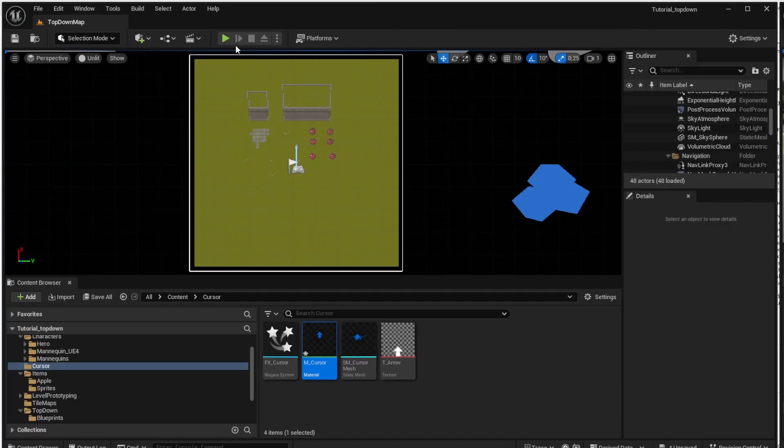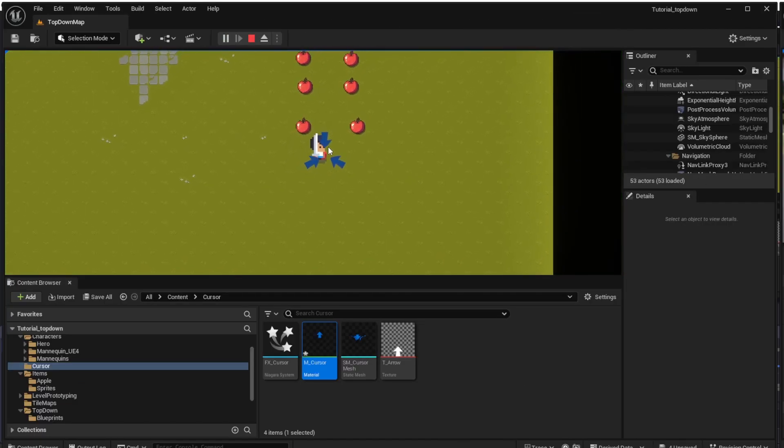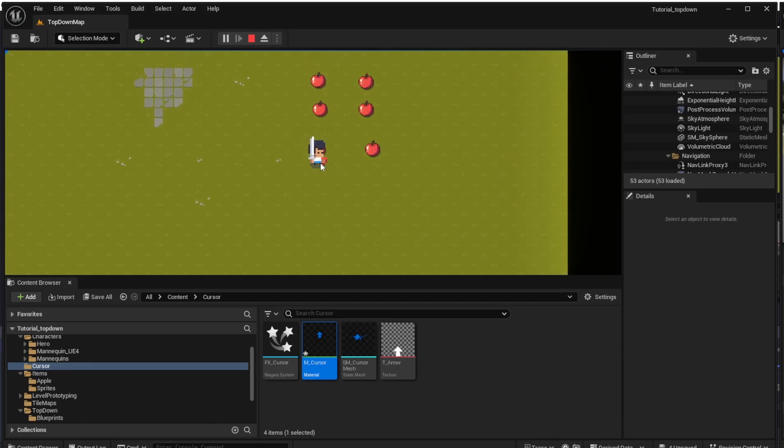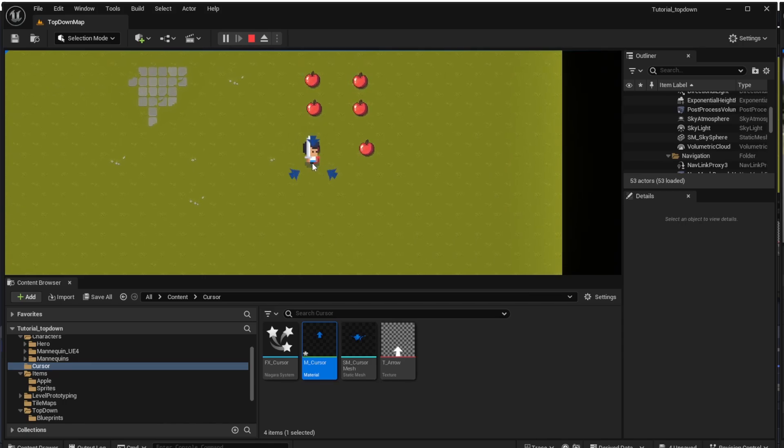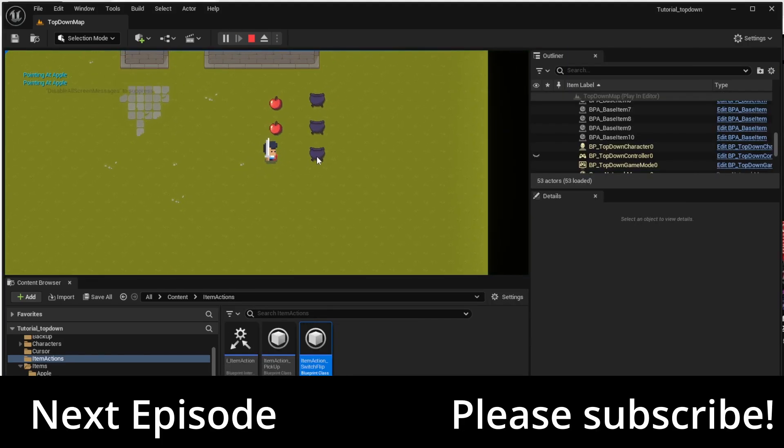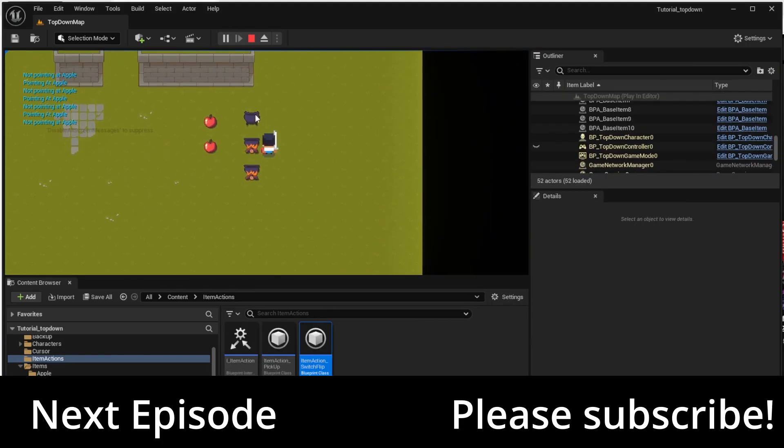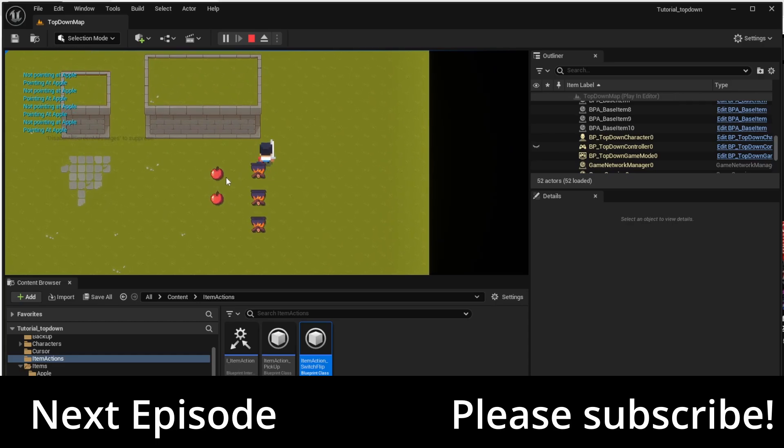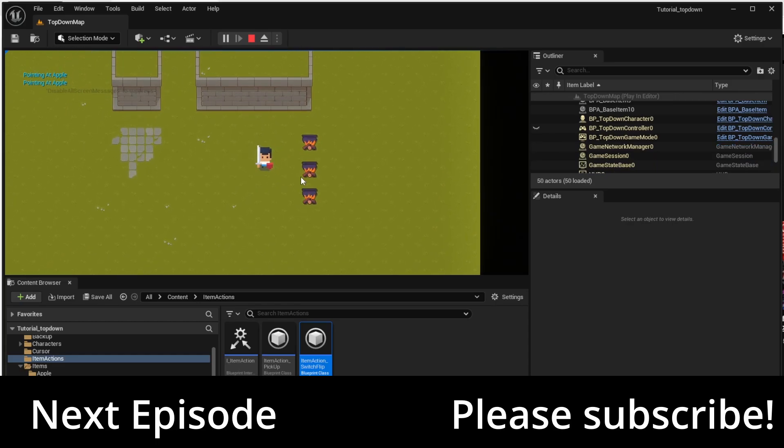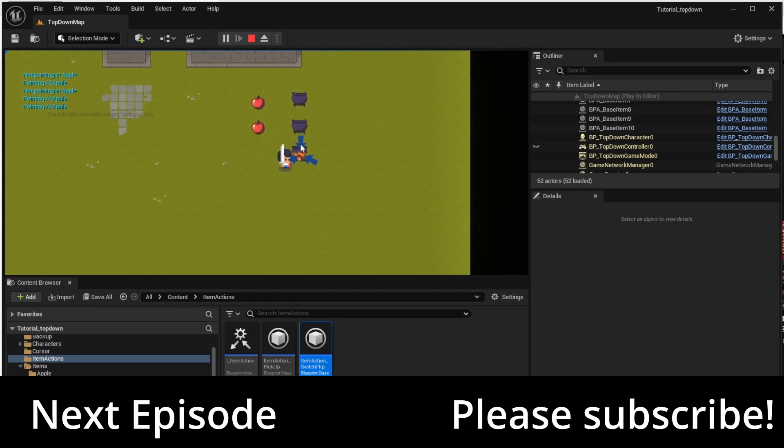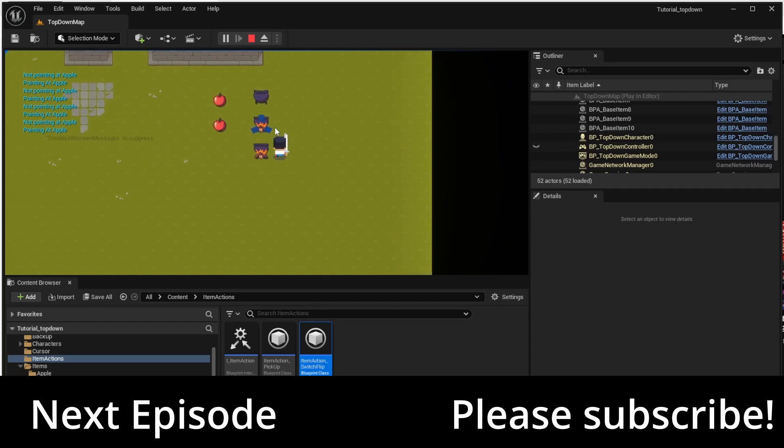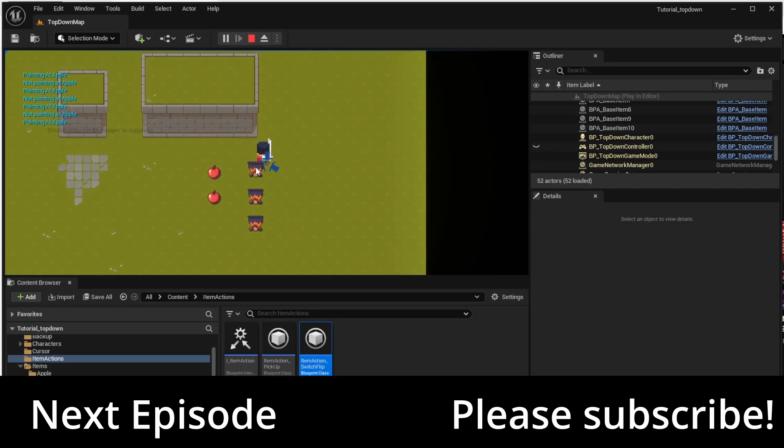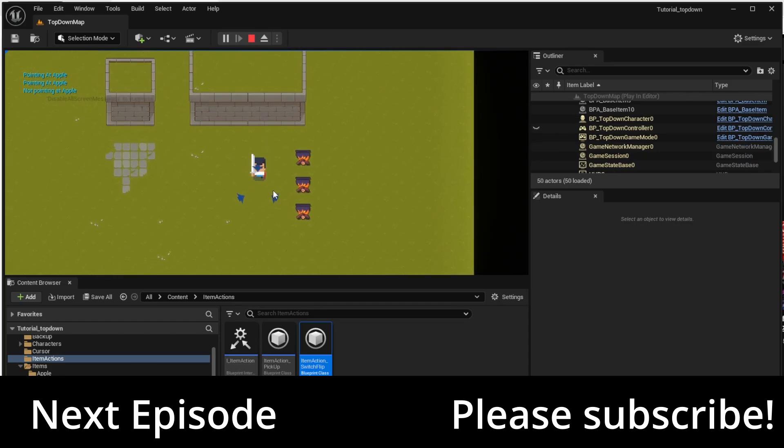We can run the game now and we can see that the animation works correctly now and we don't see apple through it anymore. So that's all for today and in the next episode we will learn how to create different types of objects and different types of interactions. So for now thanks for watching please subscribe and see you in next episode.